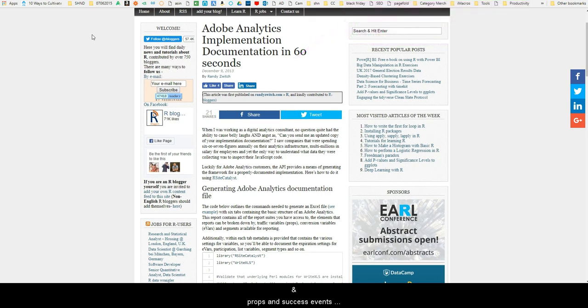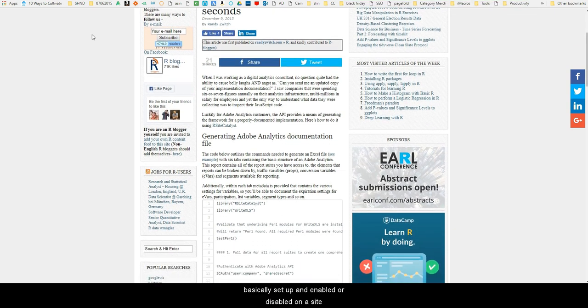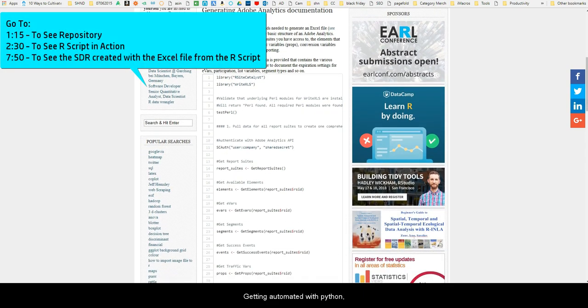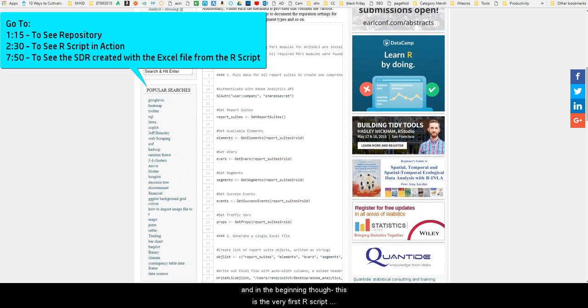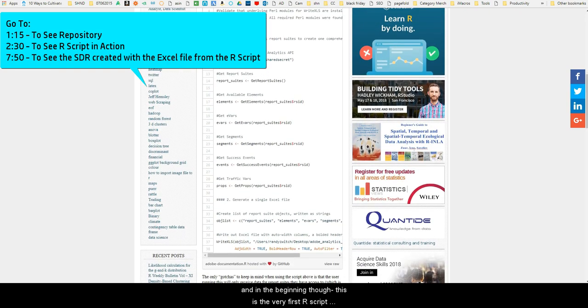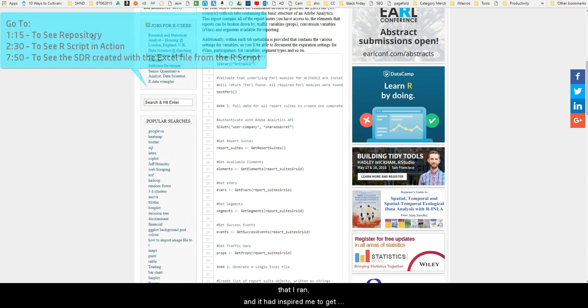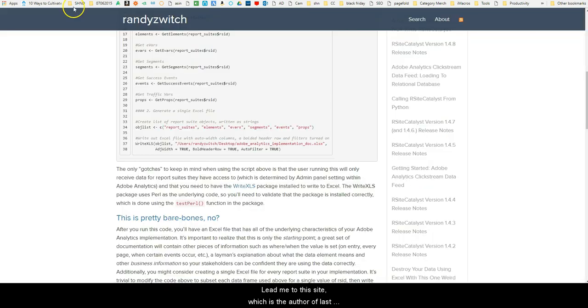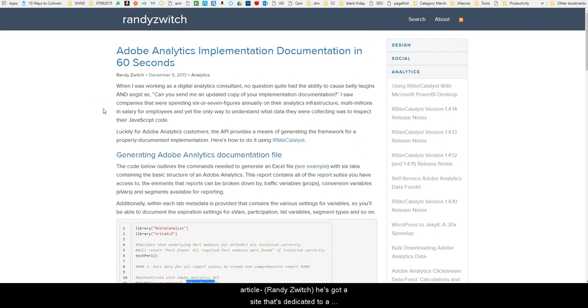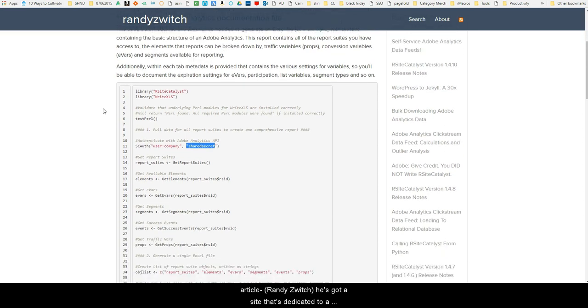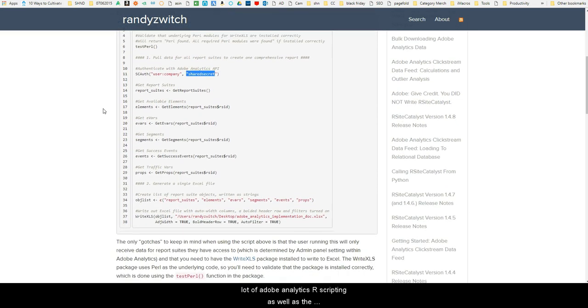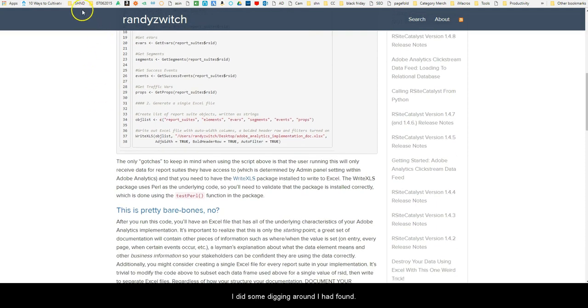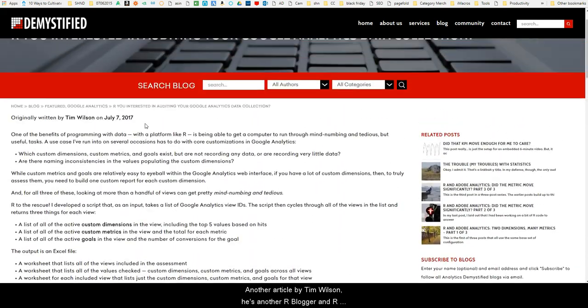It is meant to be run regularly. Usually some people automate it. I ended up getting it automated with Python, but in the beginning this was the very first R script that I ran, and it had inspired me to get involved with R. I loved it and it led me to this site, which is the author of the last article. He's got a site that's dedicated to a lot of Adobe Analytics R scripting, as well as the R Site Catalyst package. And when I did some digging around, I had found another article by Tim Wilson.